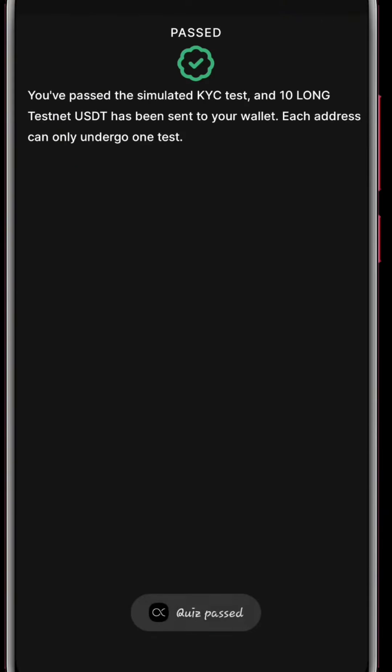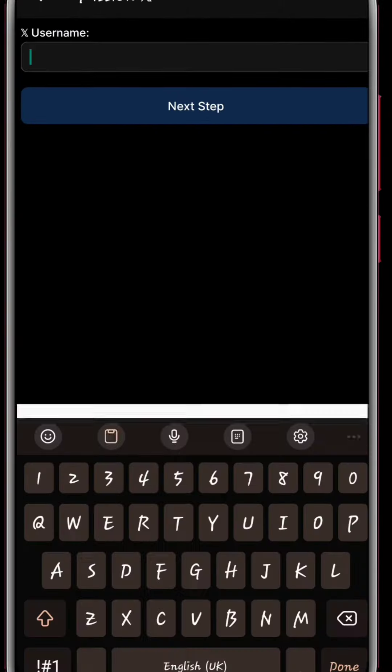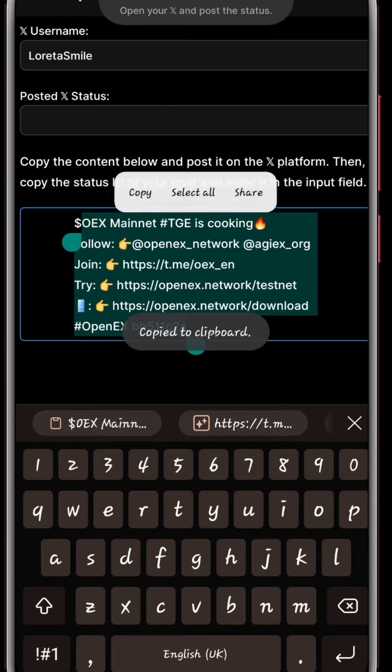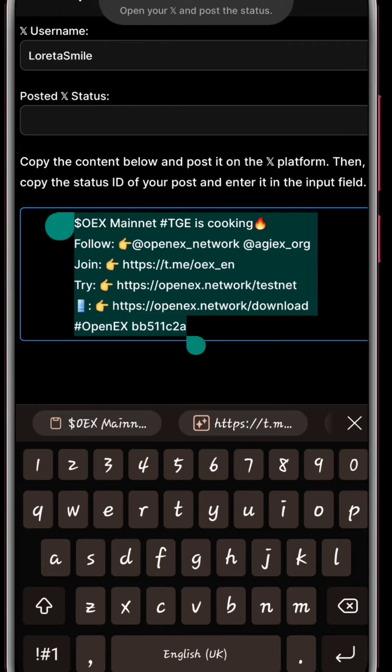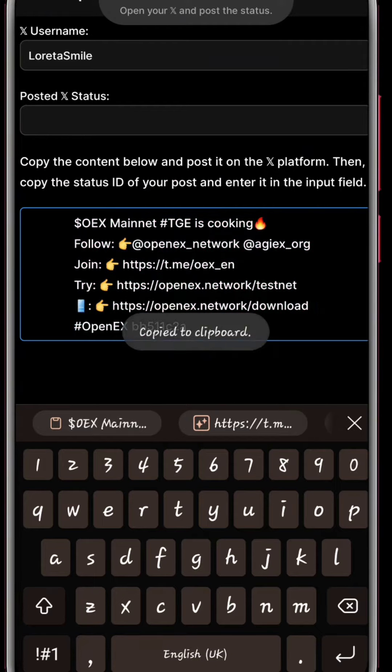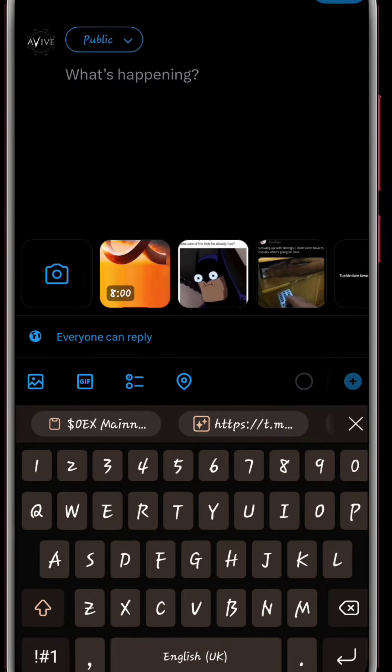Now from there you can see I've passed my KYC. Next you're going to go to Mission X. I will put in our Twitter username and then we'll copy this.